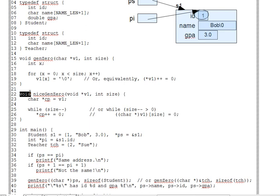An example block of code here where we have void pointer equals ampersand something, pointer plus plus, pointer equals pointer plus a million.